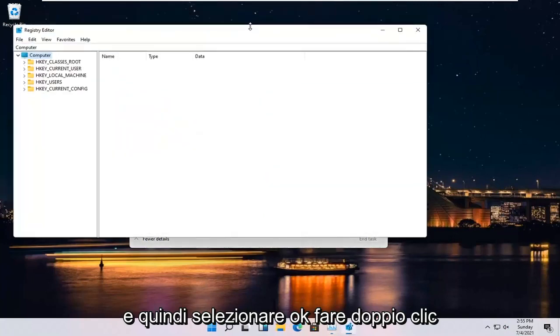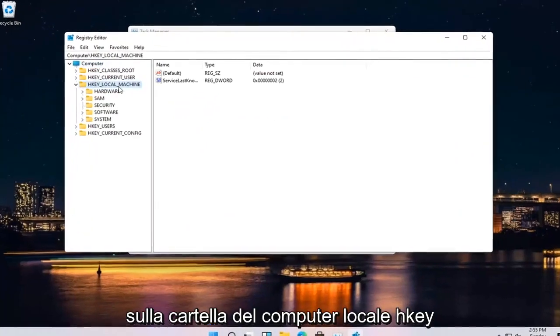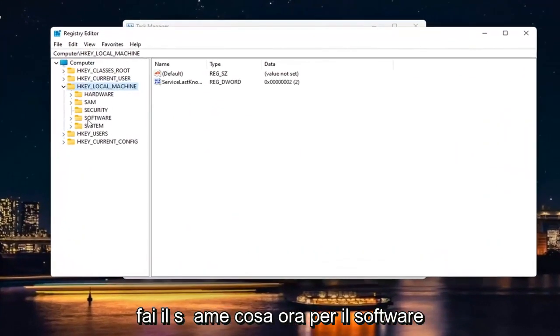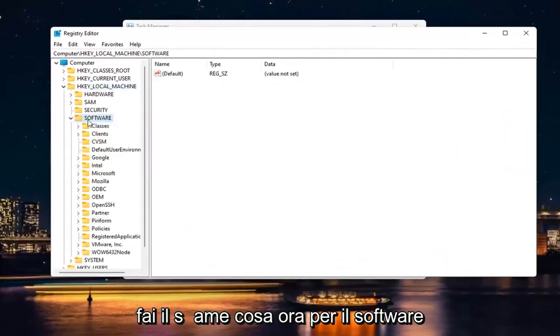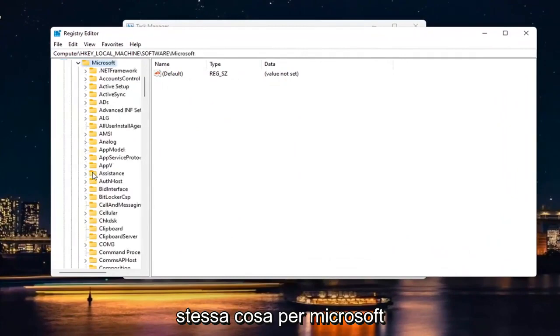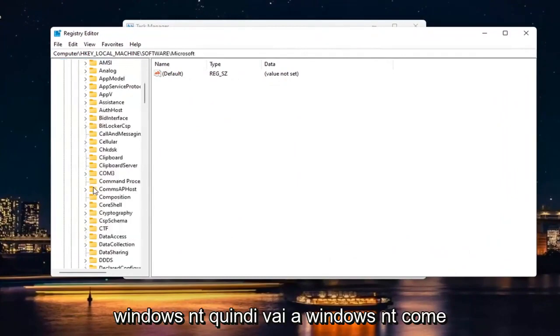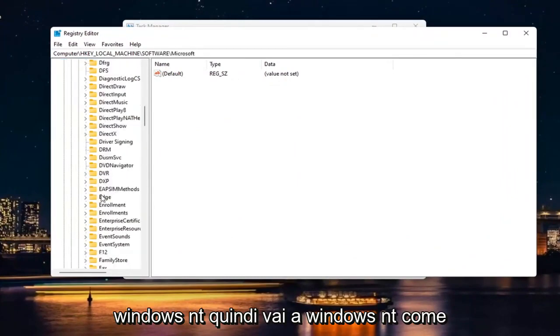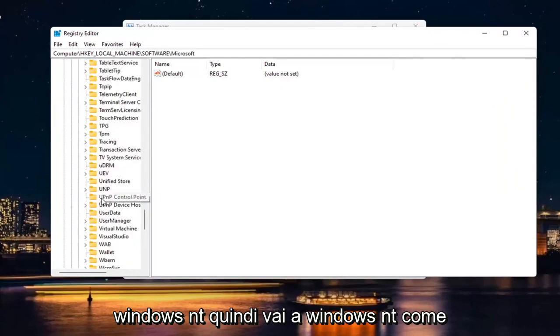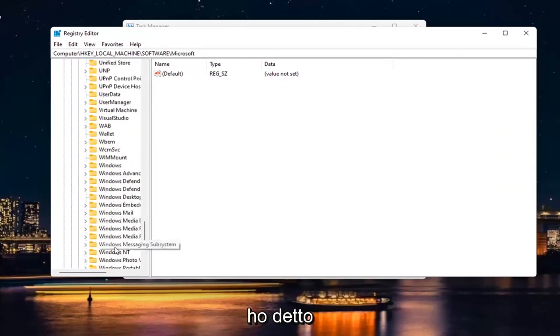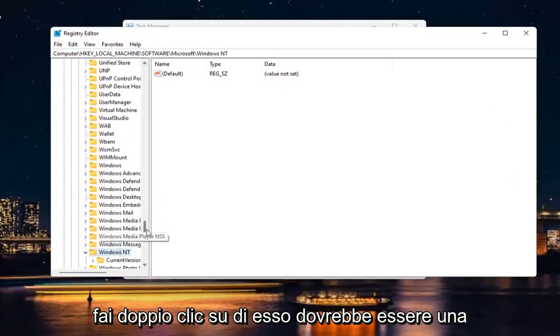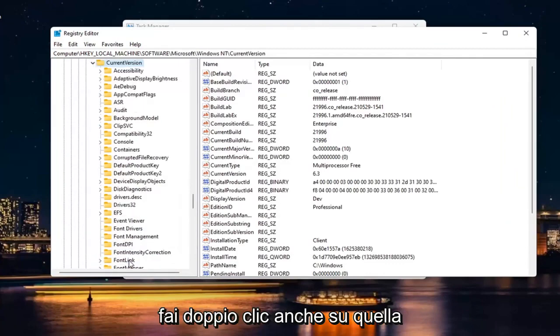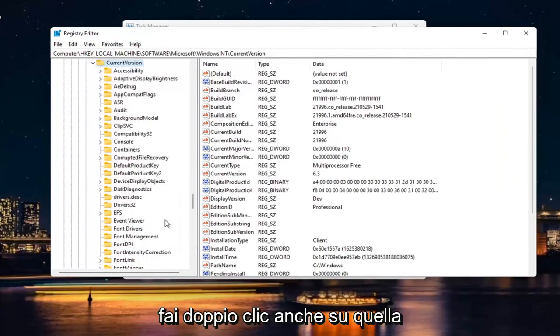Double click on the HKEY Local Machine folder. Do the same thing now for Software. Same thing for Microsoft. Windows NT. So go down to Windows NT. Double click on it. There should be a current version folder in here. Double click on that one as well.